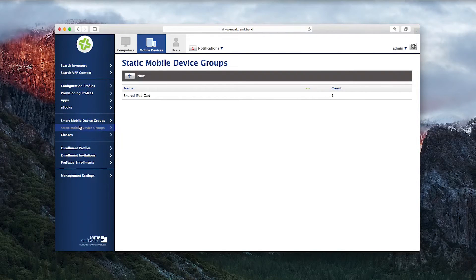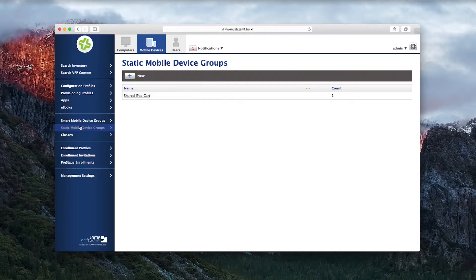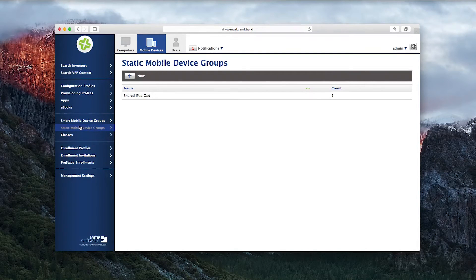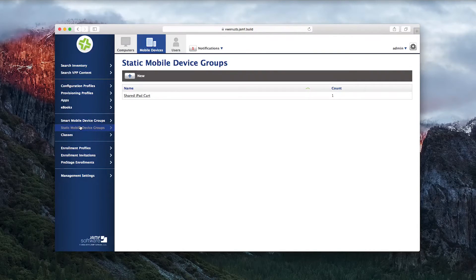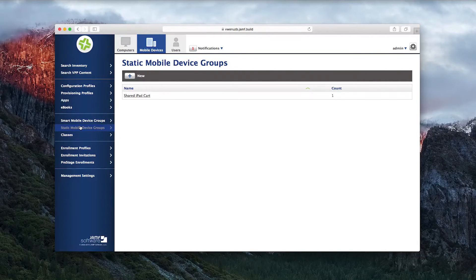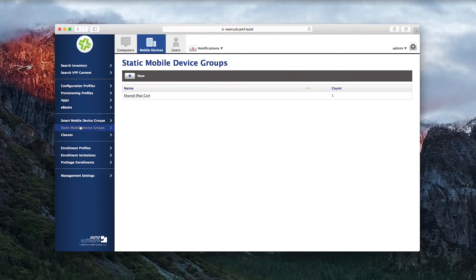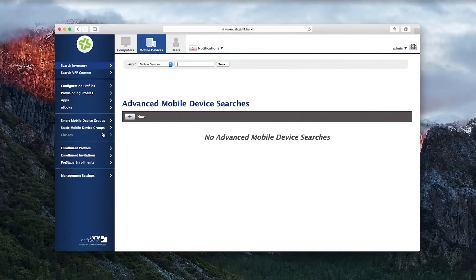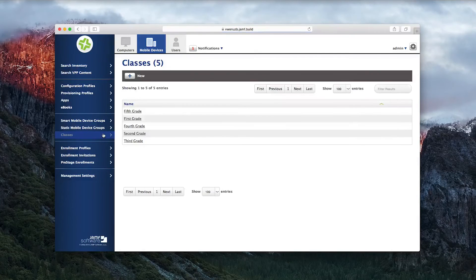Once you've enrolled your Shared iPads, added them to a mobile device group, and have student users with Managed Apple IDs, you're ready to bring all of the pieces together to create a Shared iPad for use with the Classroom app.